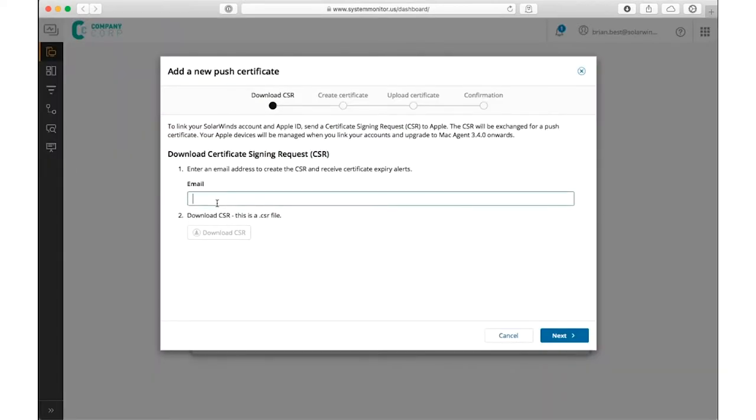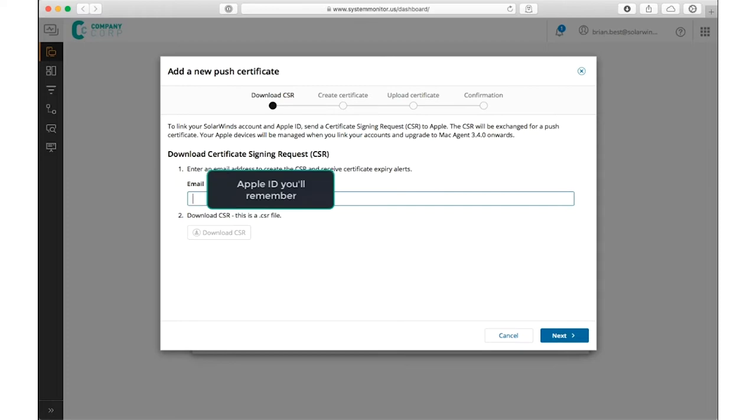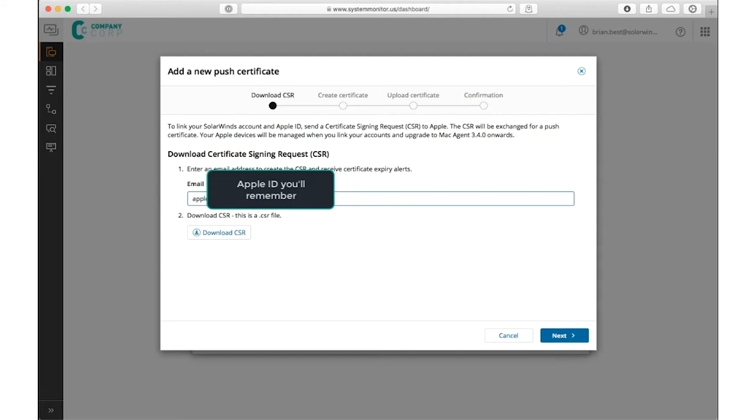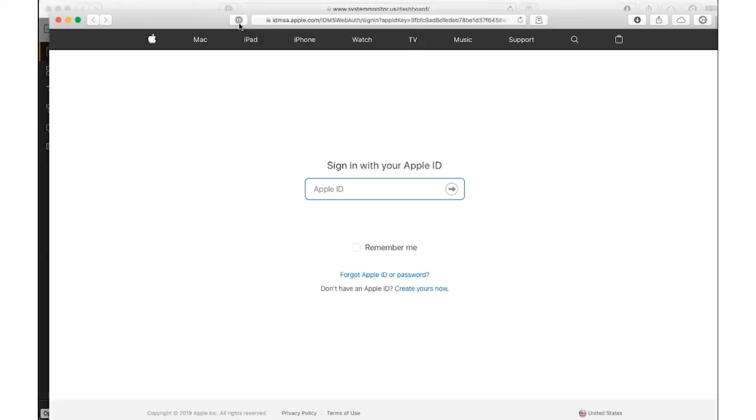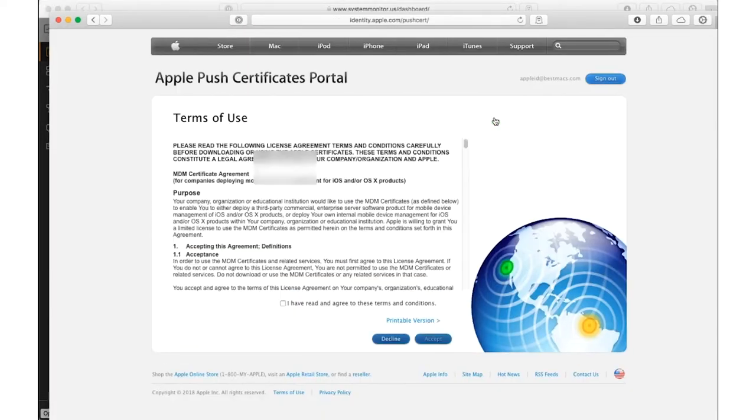It starts by setting up a certificate pair with Apple, where you enter in an Apple ID that you'll remember, and download a CSR that will then take to the Apple Push Notification portal and exchange with Apple in order to activate the service.